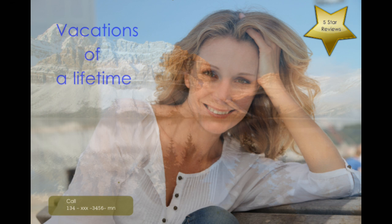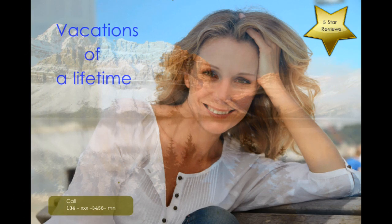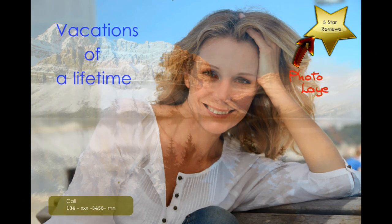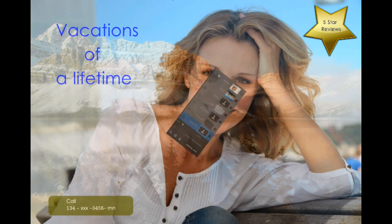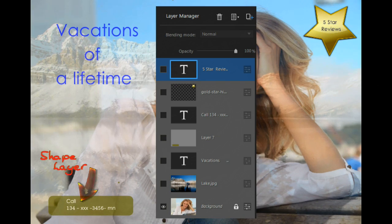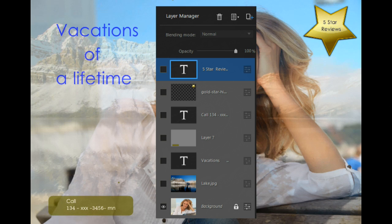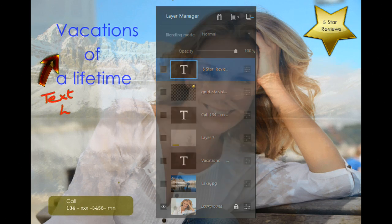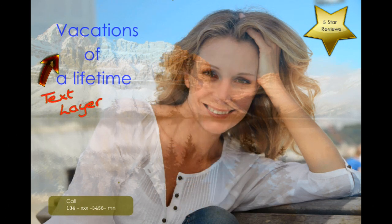Hi and welcome to PhotoDirector. We're going to produce this leaflet from this image using layers. We're going to use photo layers, shape layers, and finally text layers.